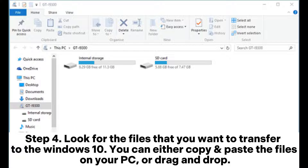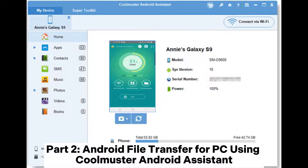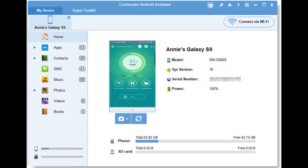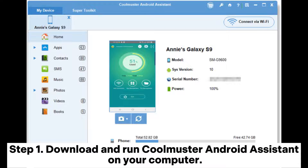Step 4: Look for the files that you want to transfer to Windows 10. You can either copy and paste the files on your PC or drag and drop. Part 2: Android file transfer for PC using Coolmuster Android Assistant. Step 1: Download and run Coolmuster Android Assistant on your computer.